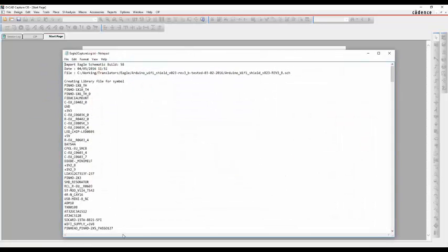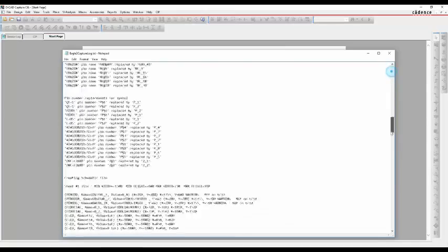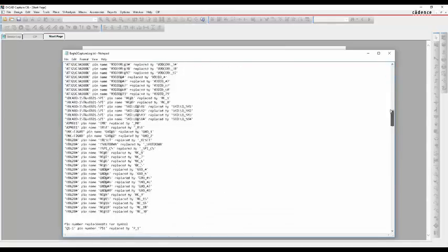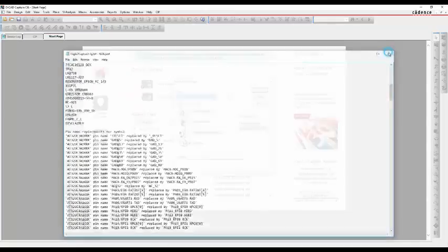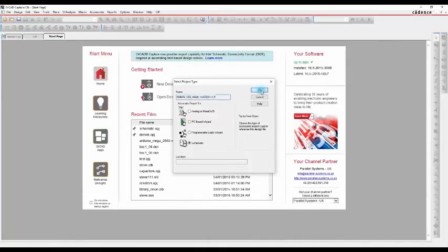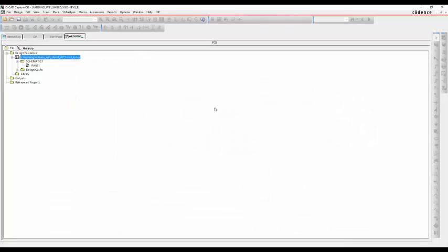The schematic is imported. We get a log file just to run through and see what's actually happened, what it's done. And then the project file gets opened automatically.